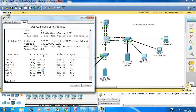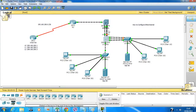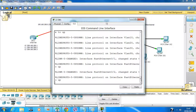This will change when we configure EtherChannel. EtherChannel will form a tunnel and bundle these links into one, making the switches behave as if only one cable is running between them, even though there are three connections. Let's configure the switch with EtherChannel.